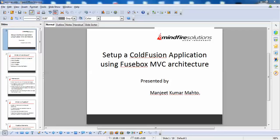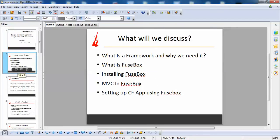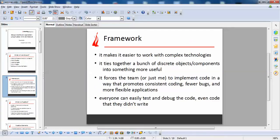Hi all, good morning. I am Manjit, and today I am here to present a seminar on the topic: how to set up a Cold Fusion application using Fusebox MVC architecture. Today I am going to discuss all these topics: what is a framework and why we need it, what is Fusebox, installing Fusebox MVC, and setting up a Cold Fusion app using Fusebox.